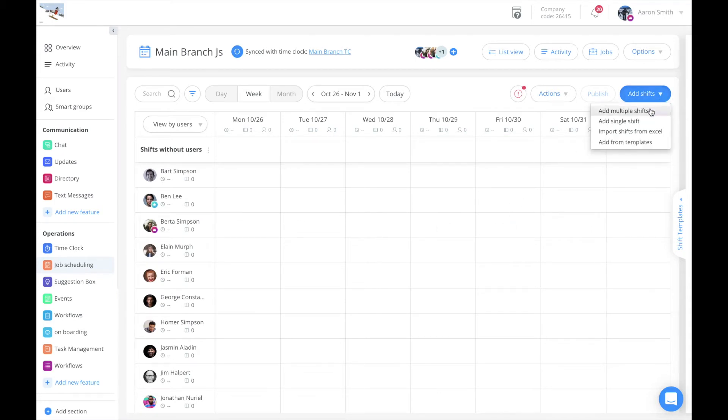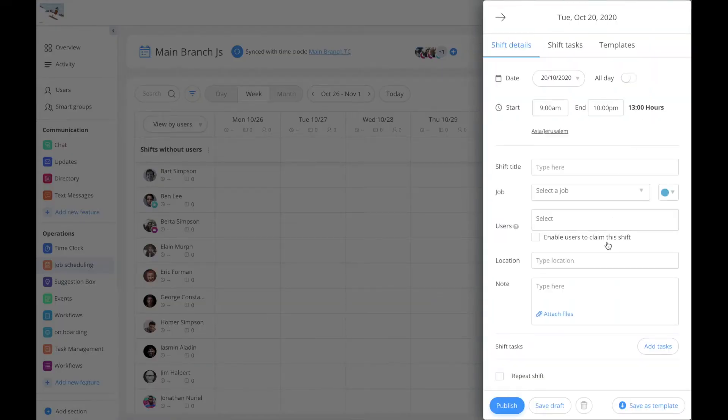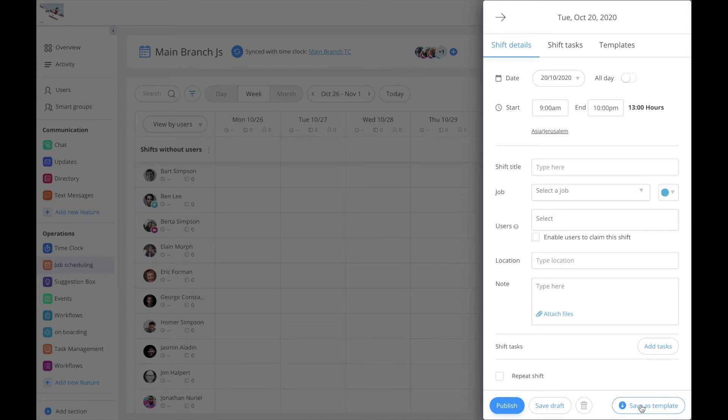To add a shift template, click on the add shift button. Insert all the shift details including shift tasks and additional notes, and click save as template.